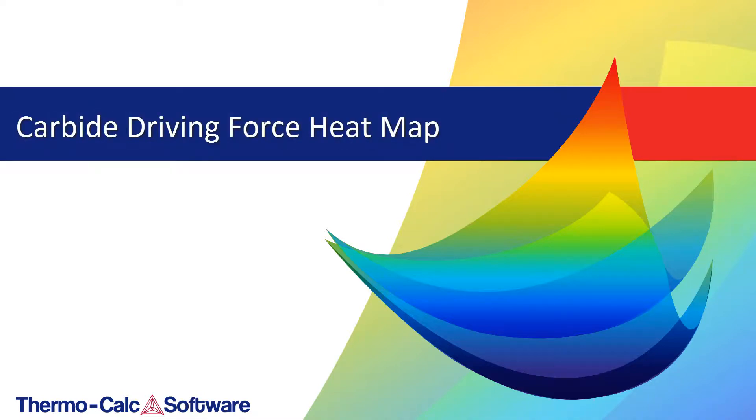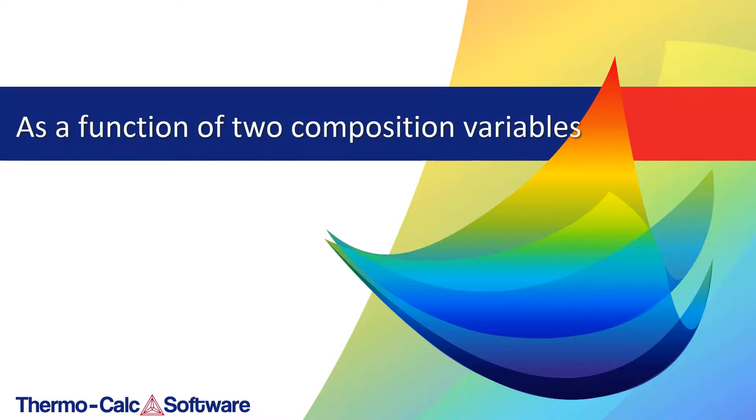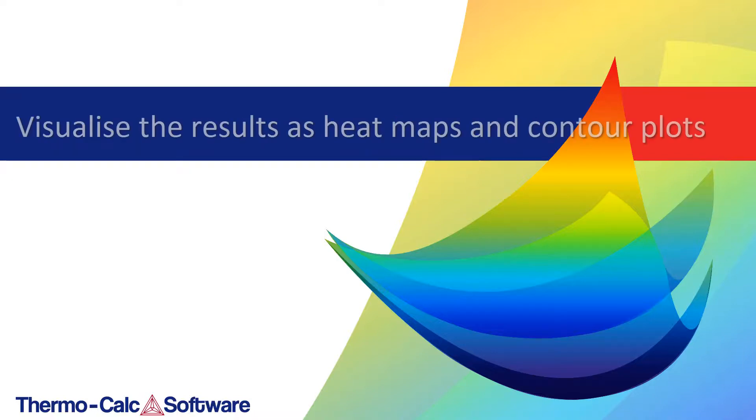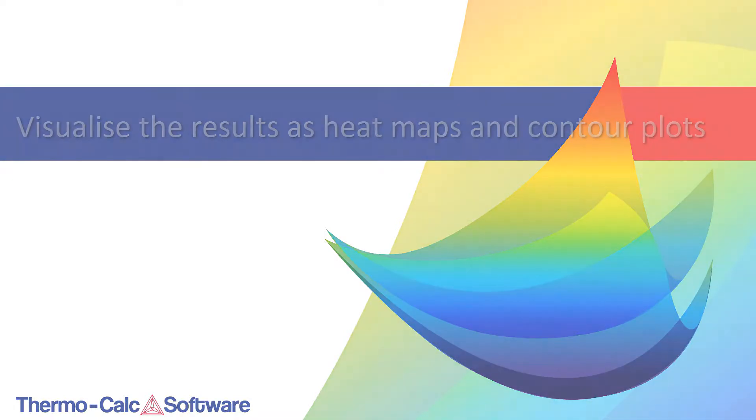This video will show you how to make a carbide driving force heat map. In the video we will calculate the carbide driving force as a function of two composition variables and visualize the results as heat maps and contour plots.